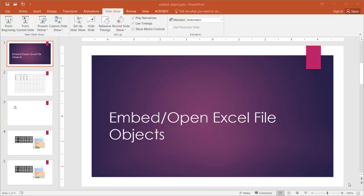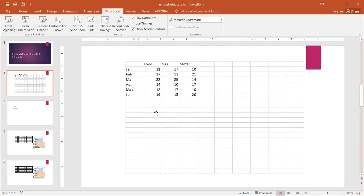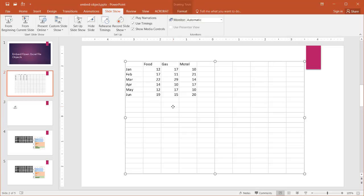In this video I'm going to show you how to embed and open Excel file objects within PowerPoint. So what does that mean? In slide 2, this looks like a worksheet in Excel, and in fact it is kind of like an Excel worksheet within a PowerPoint.